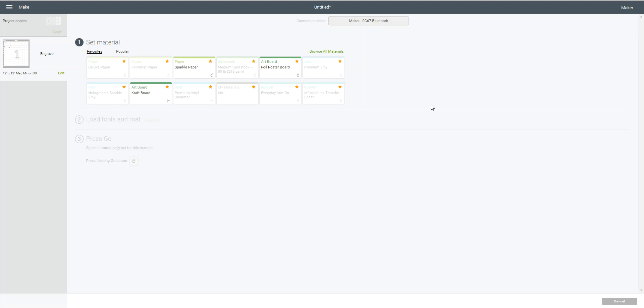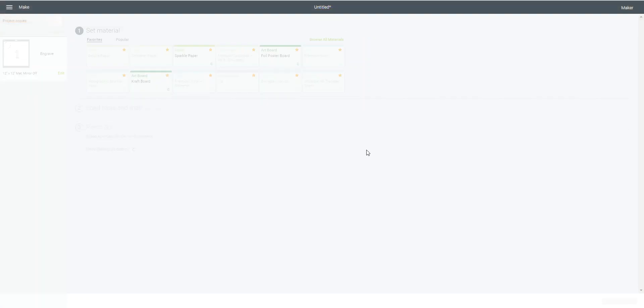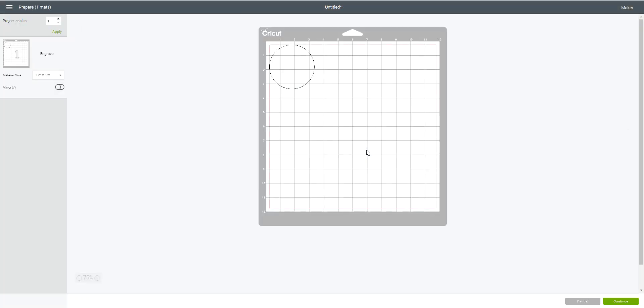So those are the changes that are in Design Space right now for the July 2019 plugin update. And let me know if you have any questions. This is all in preparation again for the Cricut Maker tools that are launching on HSN on July the 16th, and then later at Cricut.com. I have a separate video you can watch about that. I'll link that up in the description of where you see this video. Hope you guys have a lot of fun today and happy crafting.